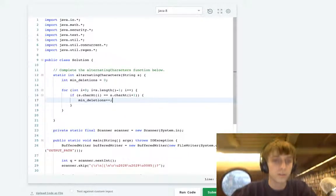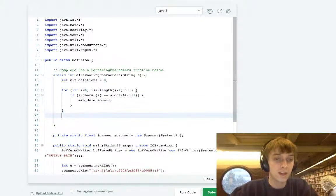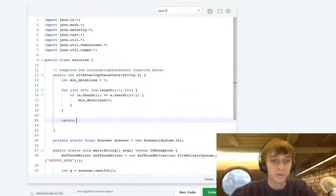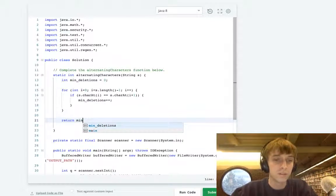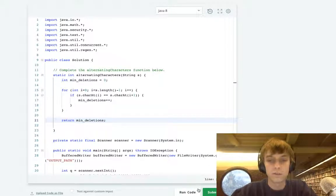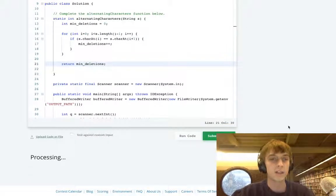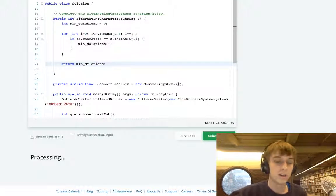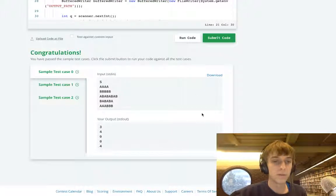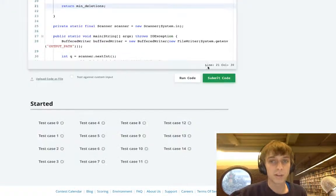After that loop, you loop through the whole thing, you return min deletions. I really don't know what kind of interview this would be in or how this is part of the... There you go, you pass all the test cases.